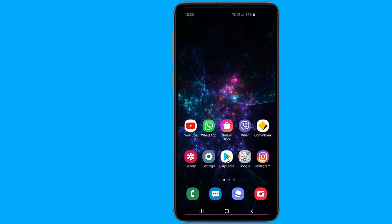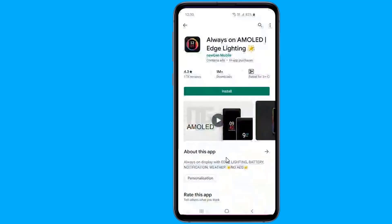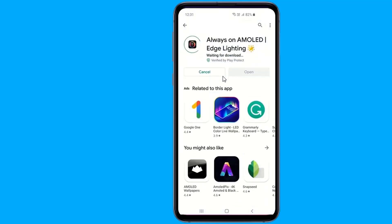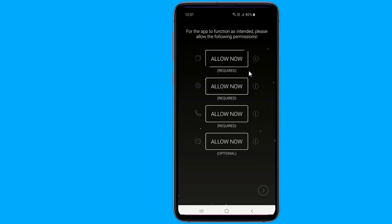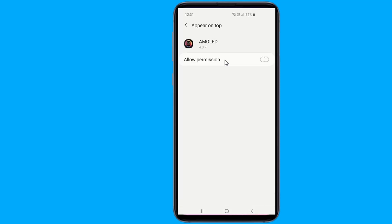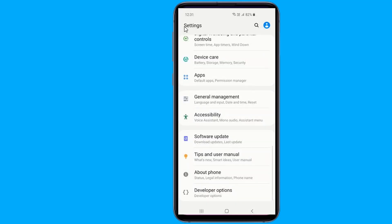First, download and install the Always-On AMOLED Edge Lighting application from the Google Play Store on your Android device. Once the app is installed, open it from your app drawer and follow the on-screen instructions to proceed through the initial app setup process.